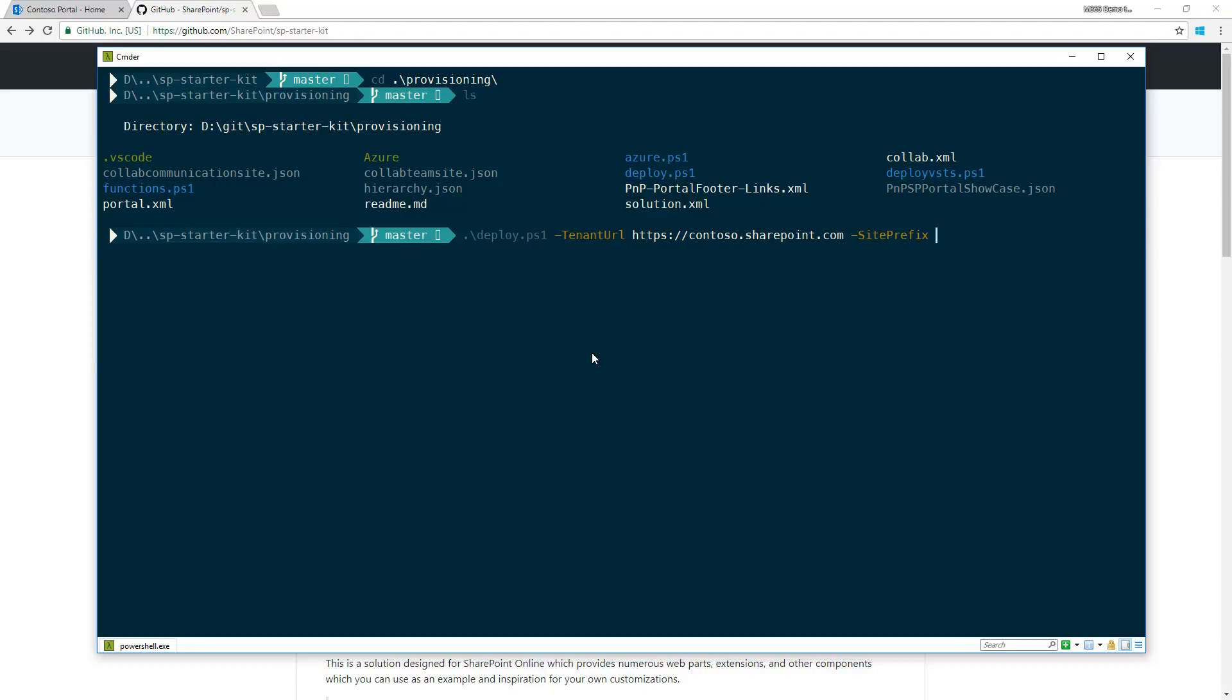The second option we recommend is the site prefix. You could use something like Contoso as the prefix, meaning the site collections would have the Contoso prefix - Contoso portal, Contoso HR, and Contoso marketing.